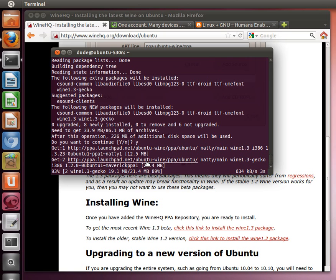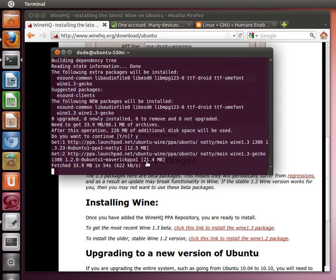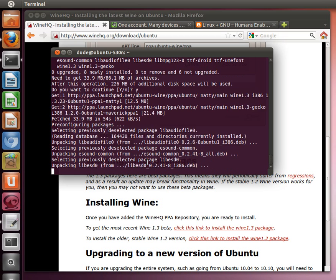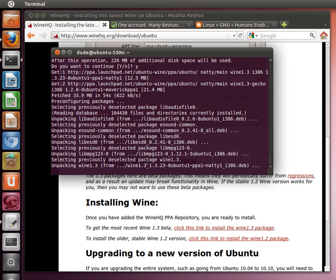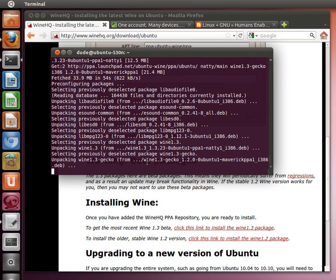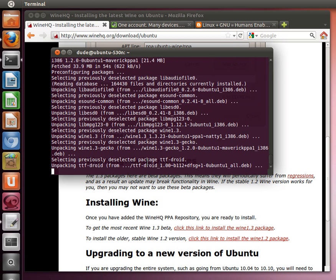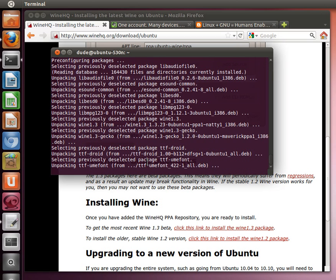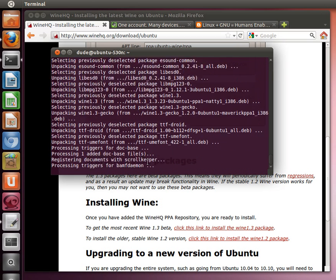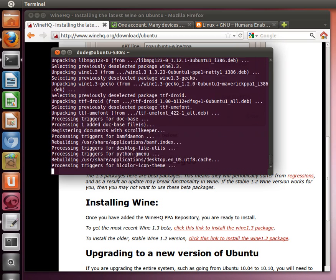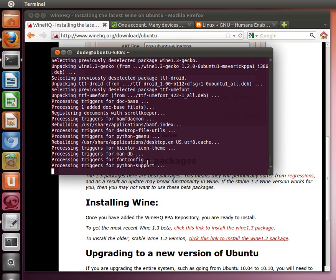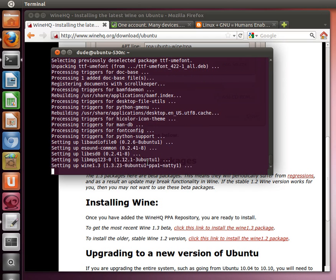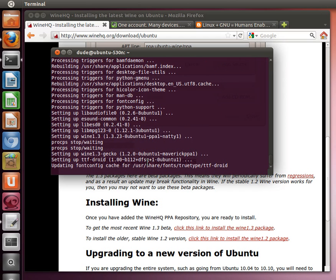Another thing, whenever you're going to install some software in Wine, you should go out to appdb, that's appdb.winehq.org, and search for that software there. Only install software that has a platinum or gold, worst case silver rating. Anything that's bronze or garbage isn't going to work very well in Wine.